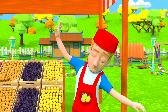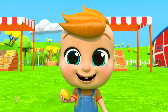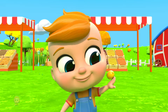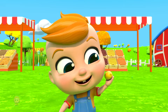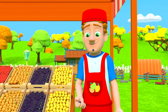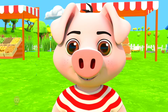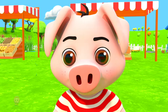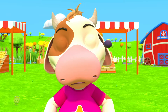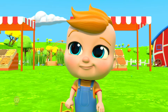Fruits are yum, yum, yummy! Healthy and tasty, I eat them when I'm hungry, I like them in my tummy.